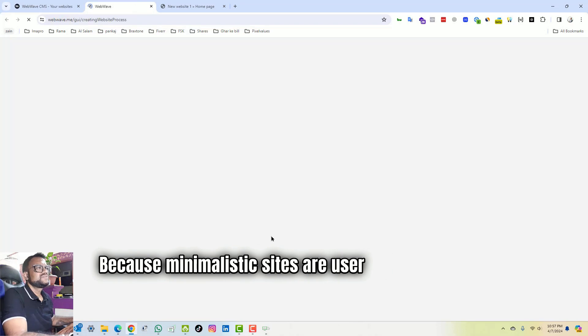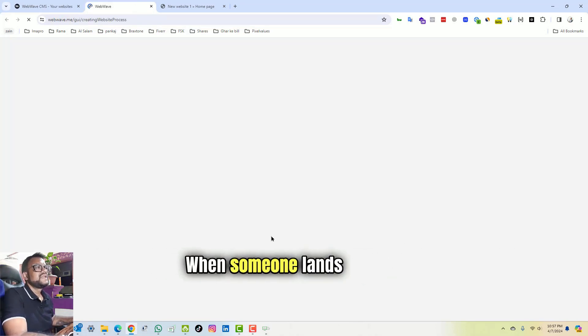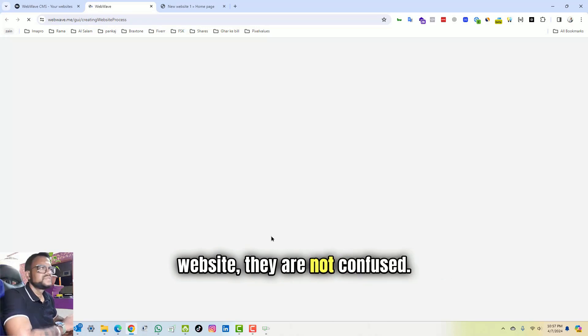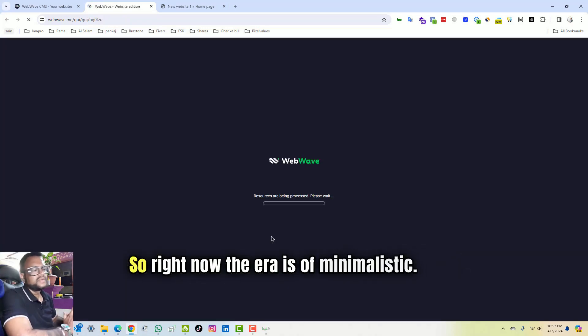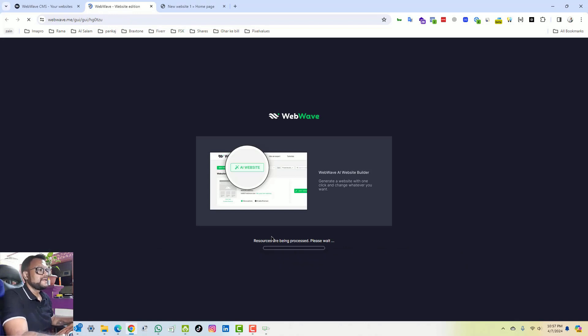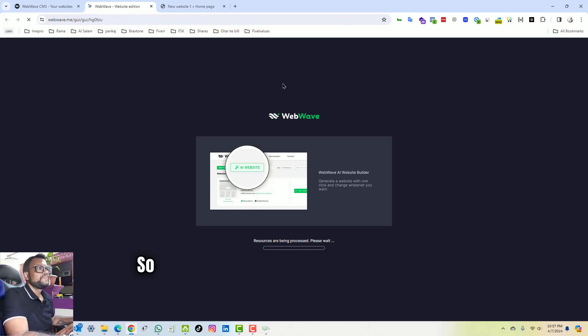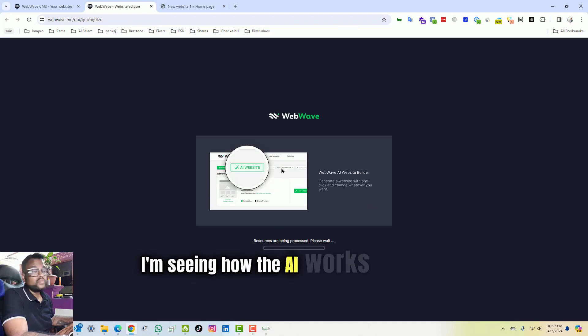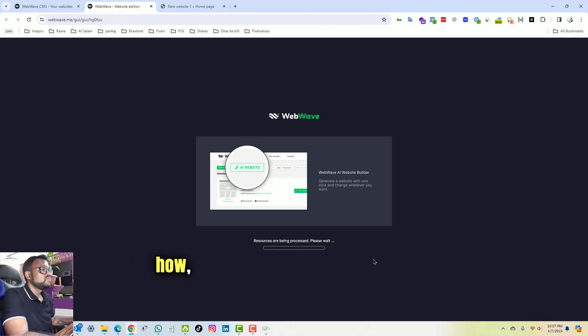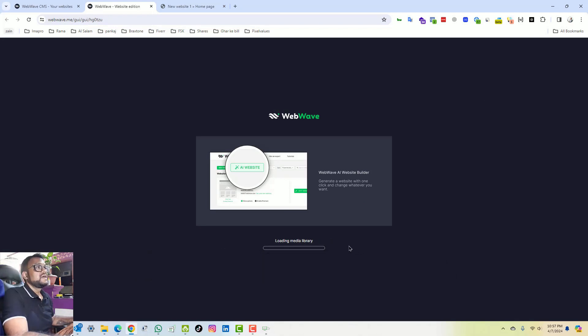Because minimalistic sites are user-friendly, the process is easy. When someone lands on your website they are not confused, so right now the era is of minimalistic. So yeah, I'm not doing much of the editing. I'm seeing how the AI works and let's see what kind of results we will get.